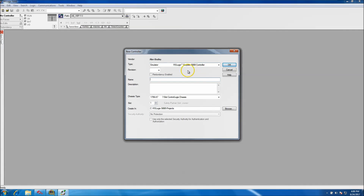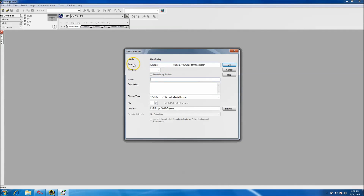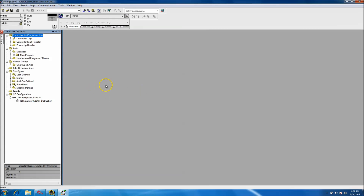I'm using an emulator software — RSLogix Emulate 5000 chassis — so that's what I have chosen up here for my type. I'll click my version, coming in at version 20, and I'll put this as 'Add-On Instruction.' We'll be using slot one and go ahead and create that.